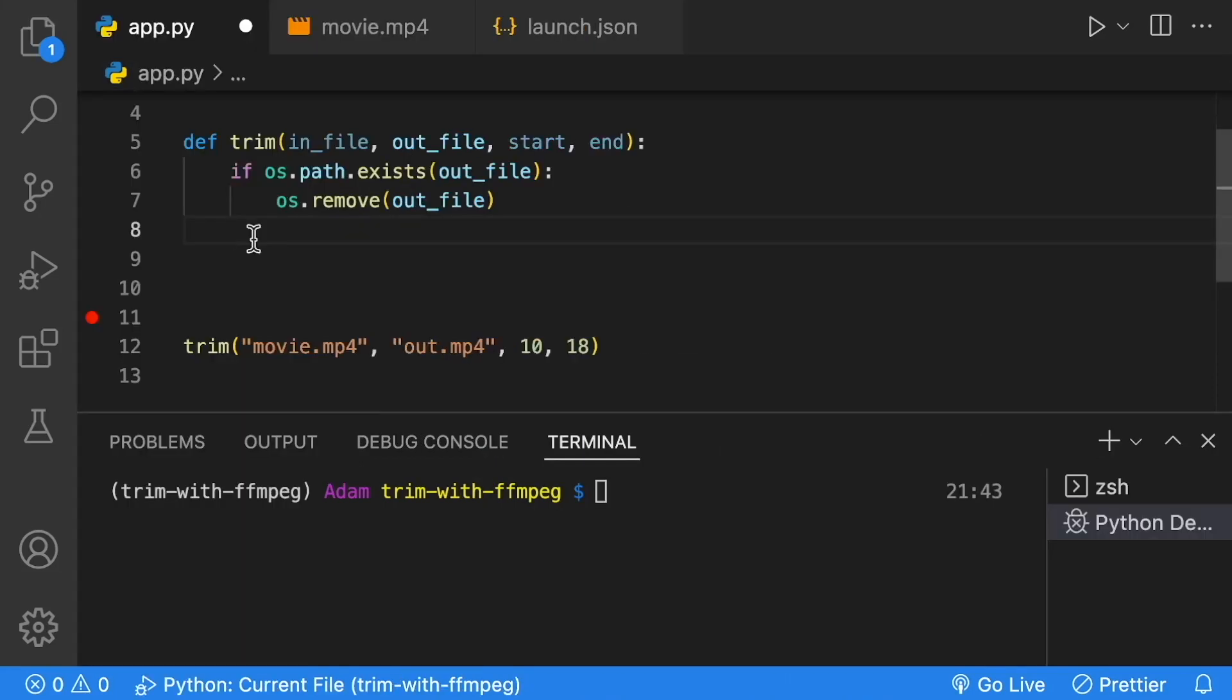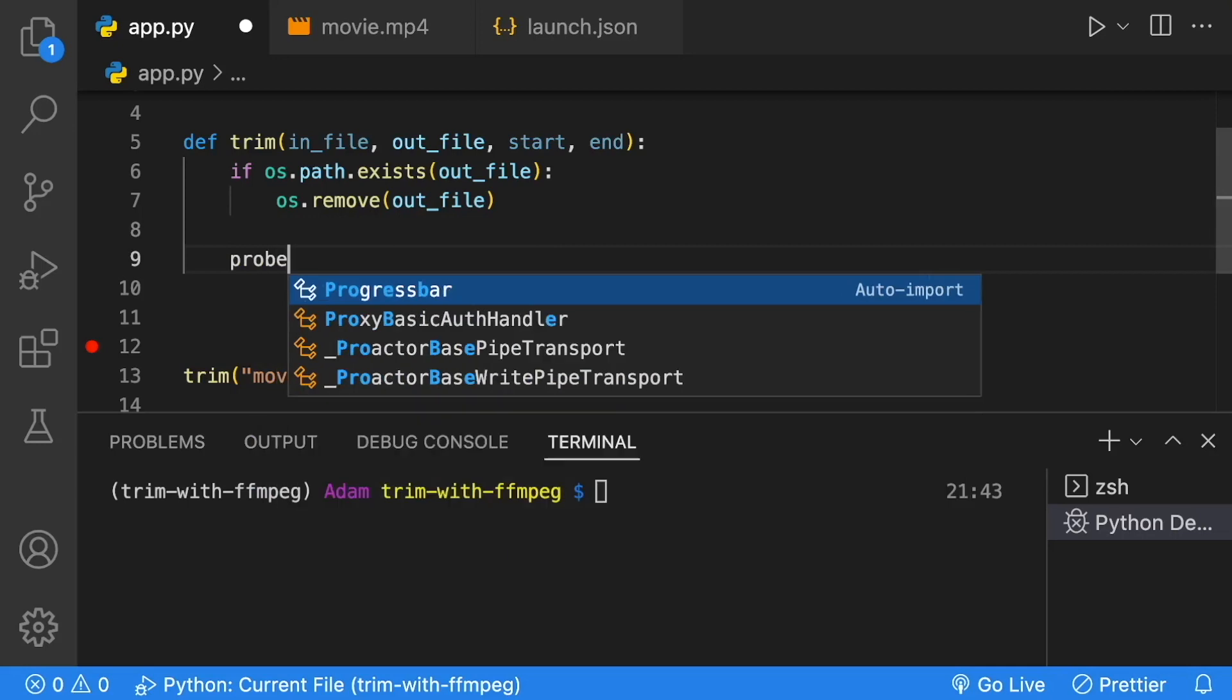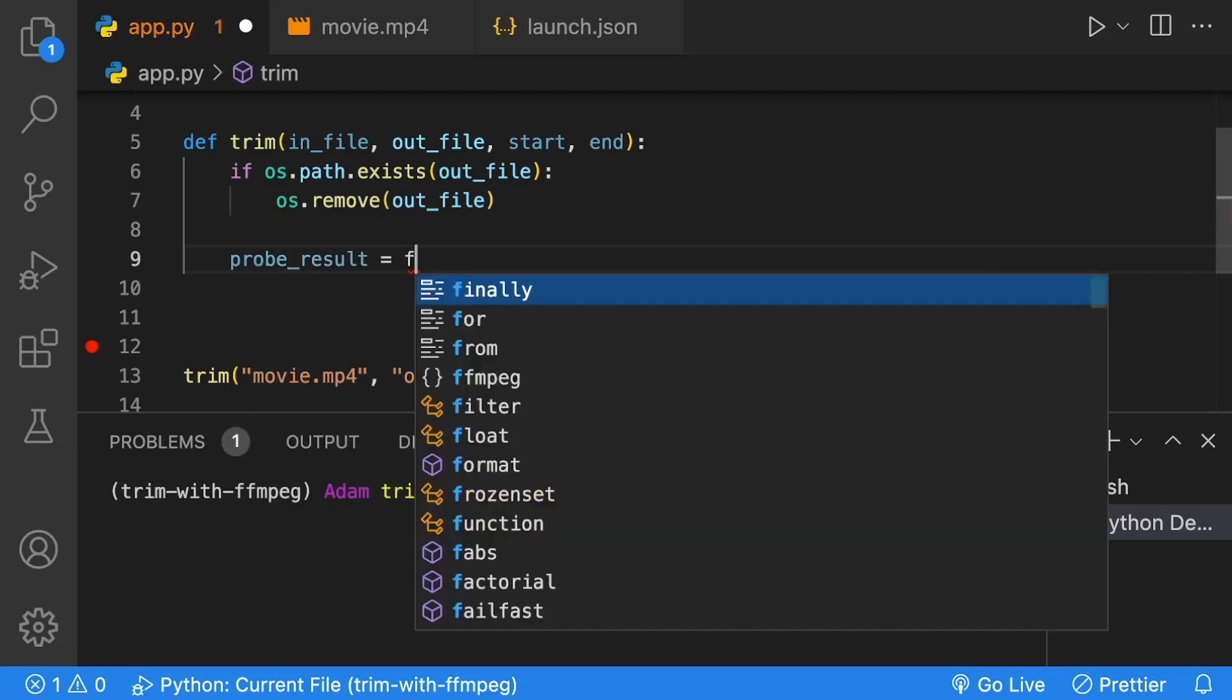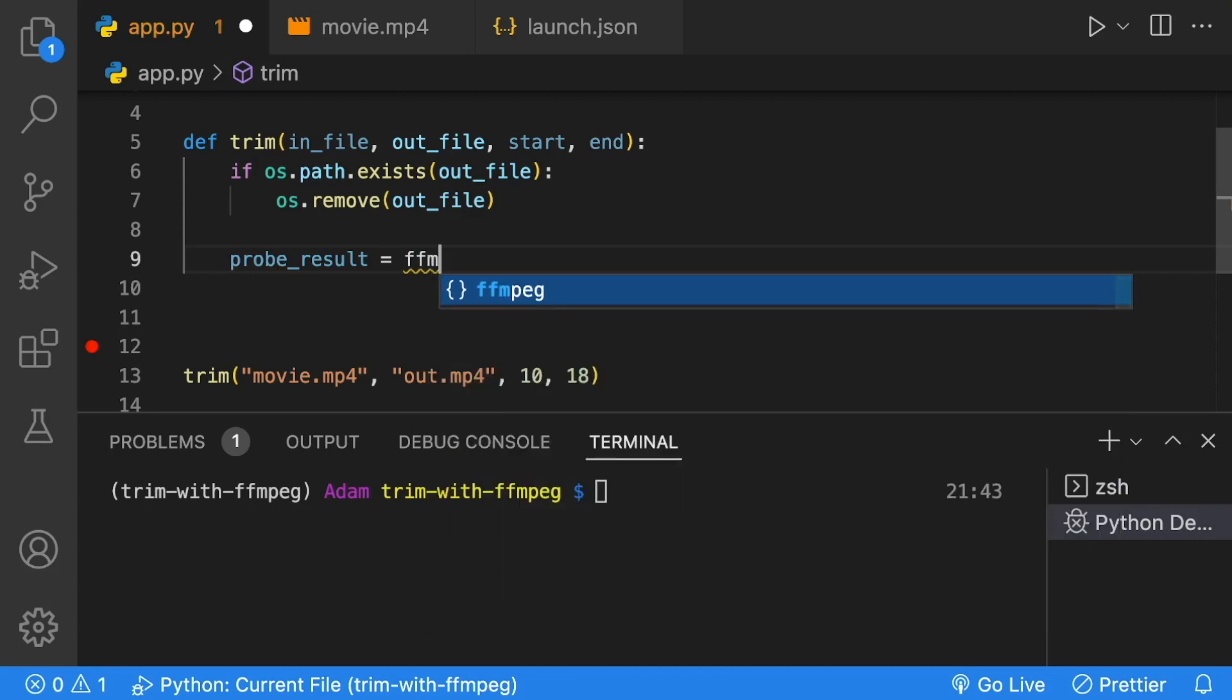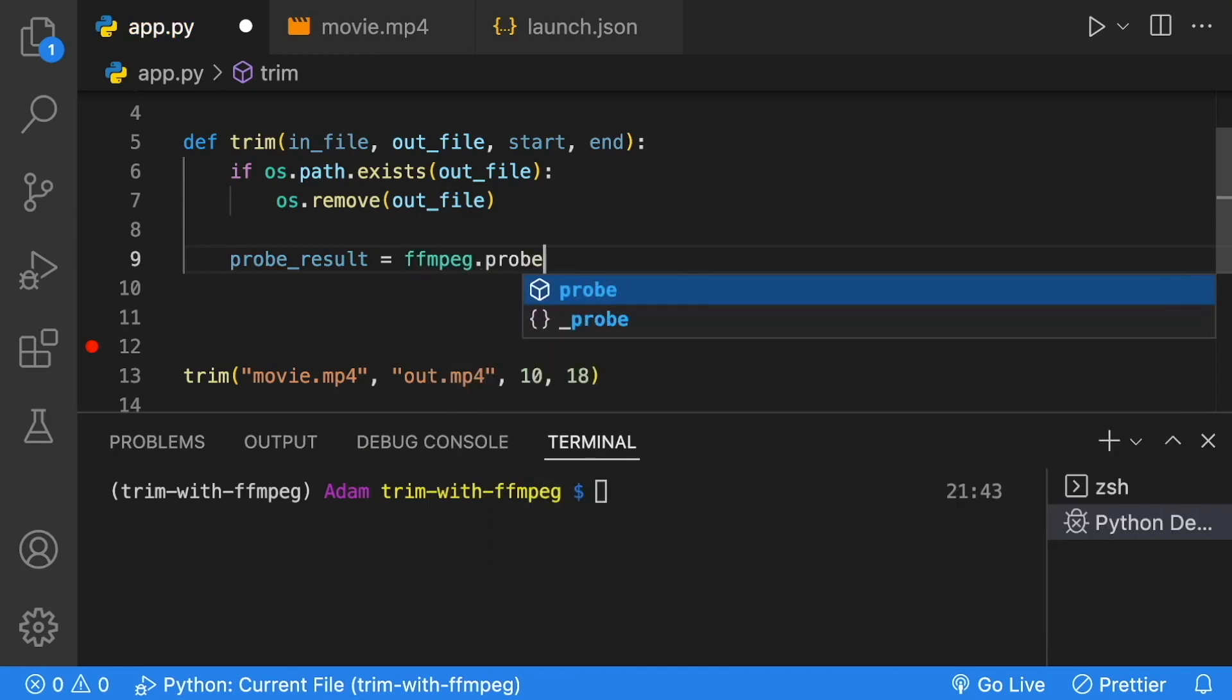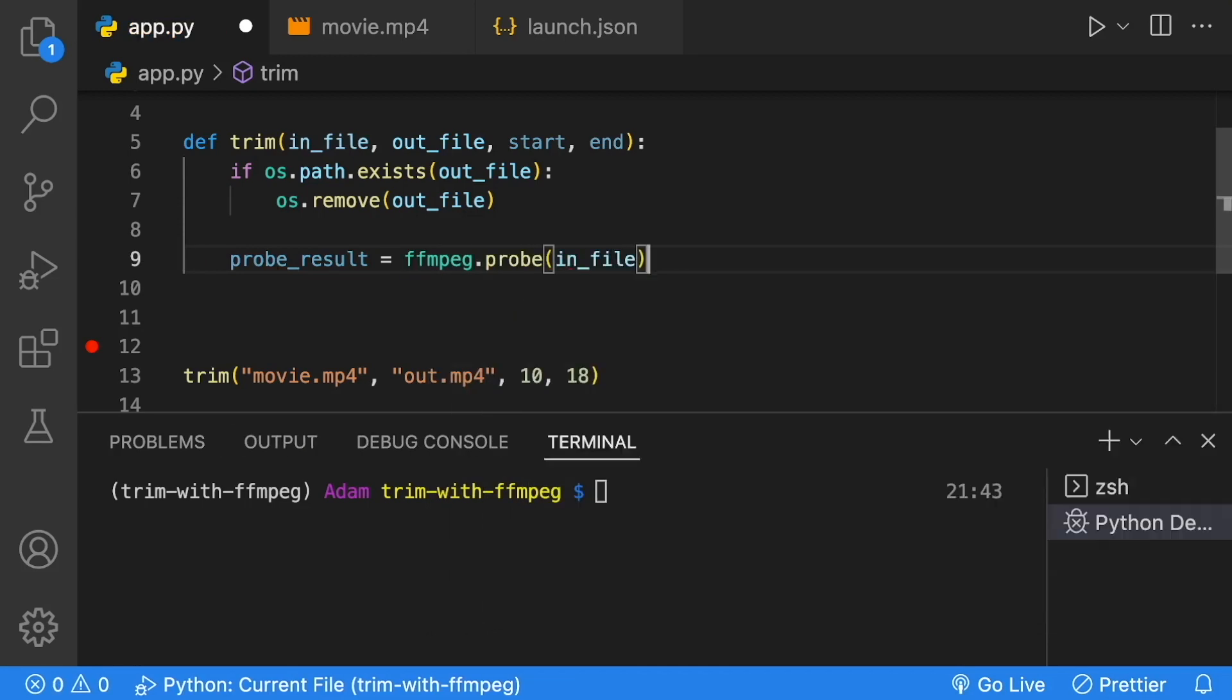Before we continue with our trim, let's check out something called ffmprobe. What we're going to do is get our probe result from ffmpeg.probe, and all we have to do is give it the file path.